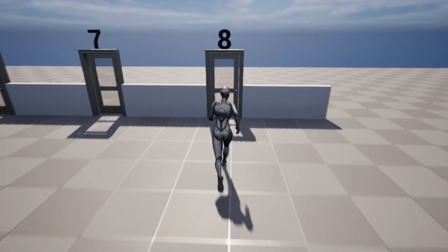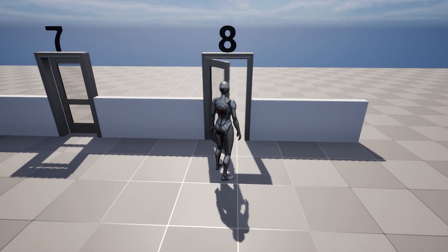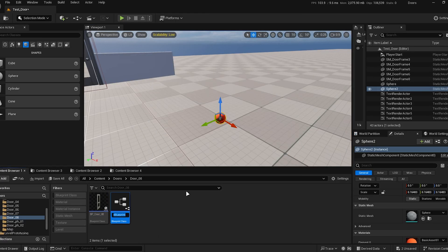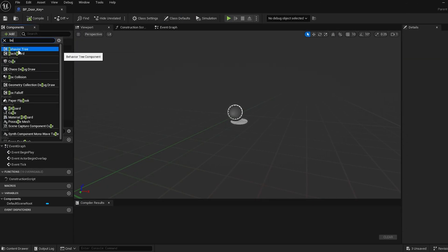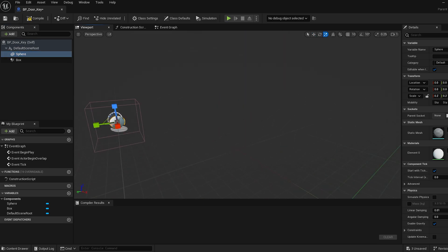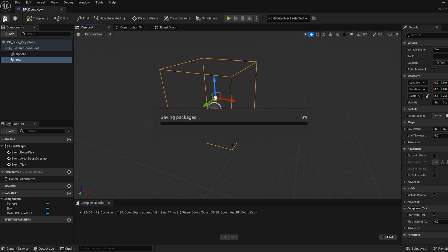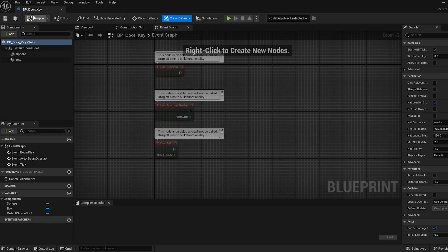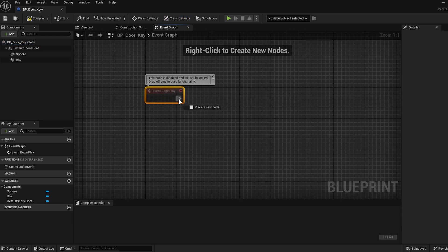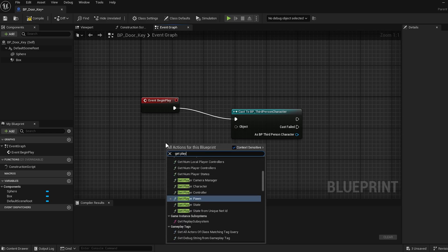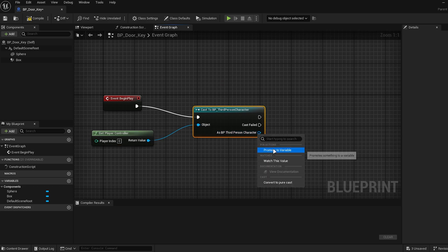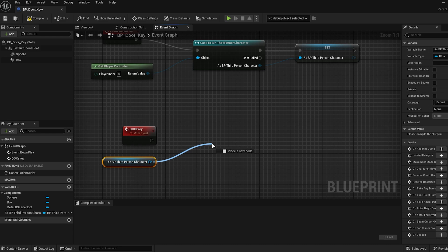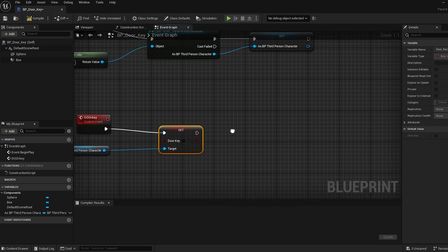Door eight: door with lock and key. The input only works when the player picks up an orange item. It's very simple but useful. First, copy the blueprint from the third door, then create a new blueprint of type actor for the key. Open the third-person character blueprint and add a boolean variable to track if the key has been picked up. Open the key blueprint and do the following: add an event begin play, cast to BP_ThirdPersonCharacter, get the player character, right-click and promote to variable, create a custom event, and access the variables of BP_ThirdPersonCharacter. Set the door key variable to the boolean variable you created in the character blueprint.